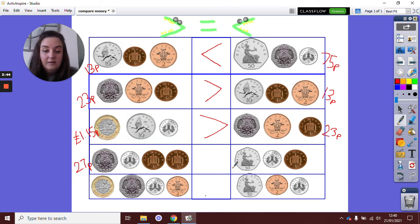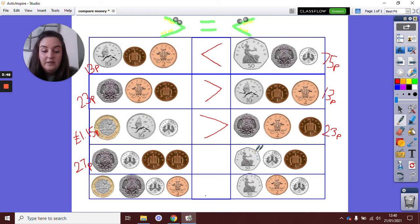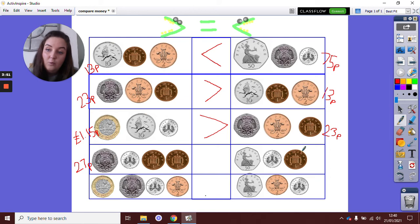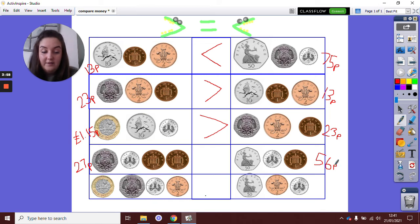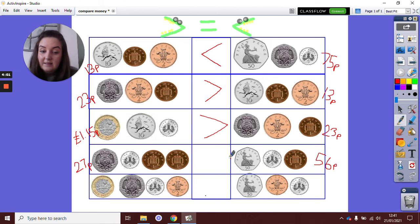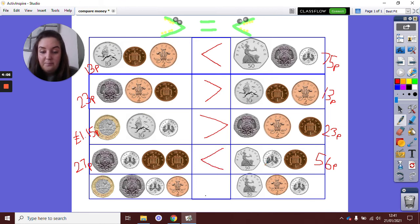Right, let's have a look at this side. We have a 50p coin. 50 add 5, 55. Add 1, 56p. Which amount is bigger, 27p or 56p? Which way is my symbol going to face? Yeah, if you were saying this way, well done.